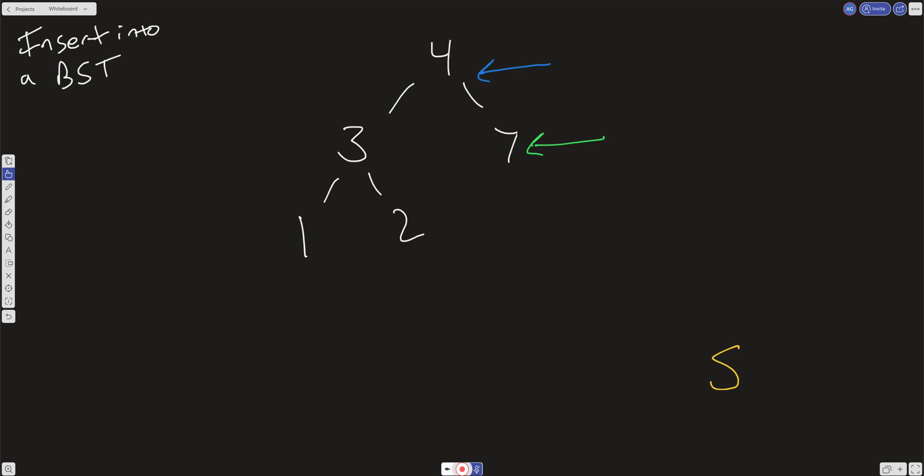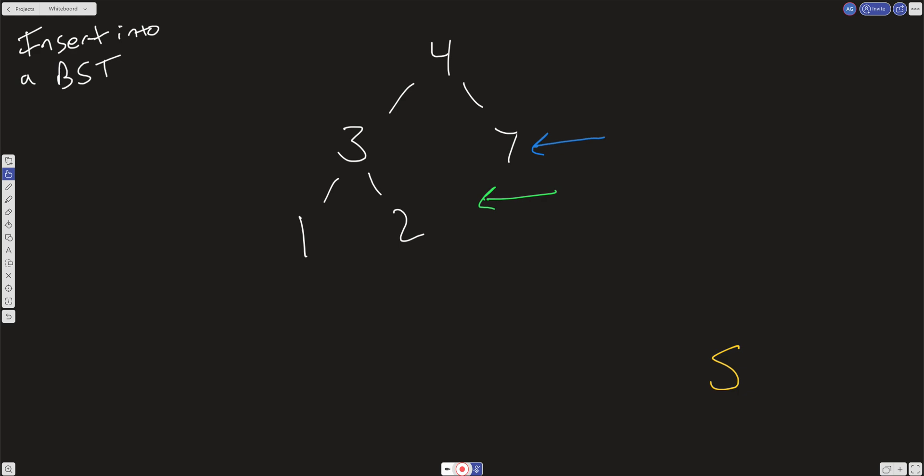So what we're going to do is set our previous to where the current is and then set the current over here, and it's going to be at null. Now when current equals null, we break out of the loop. And so now we have a pointer here to the successor for the node that we want to insert. And then all we have to do is insert this 5 right over here.